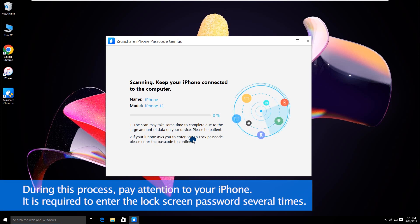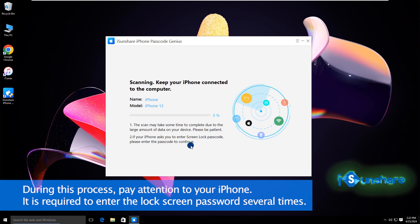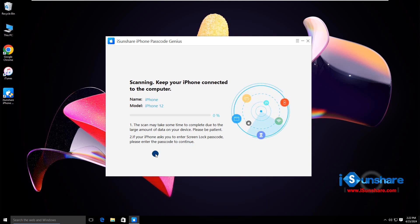During this process, you need to enter the screen passcode on your iPhone several times.